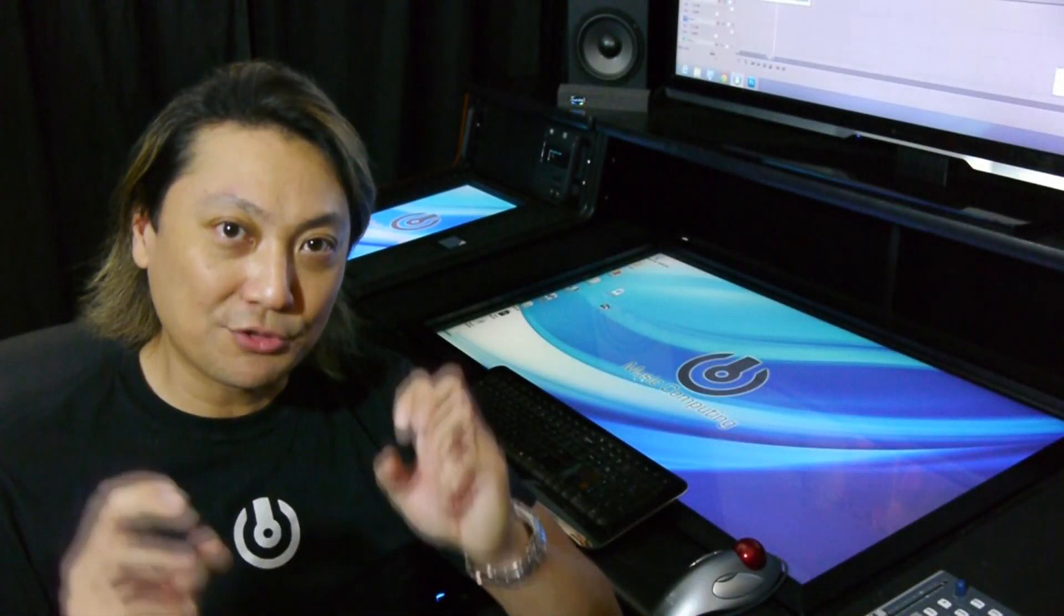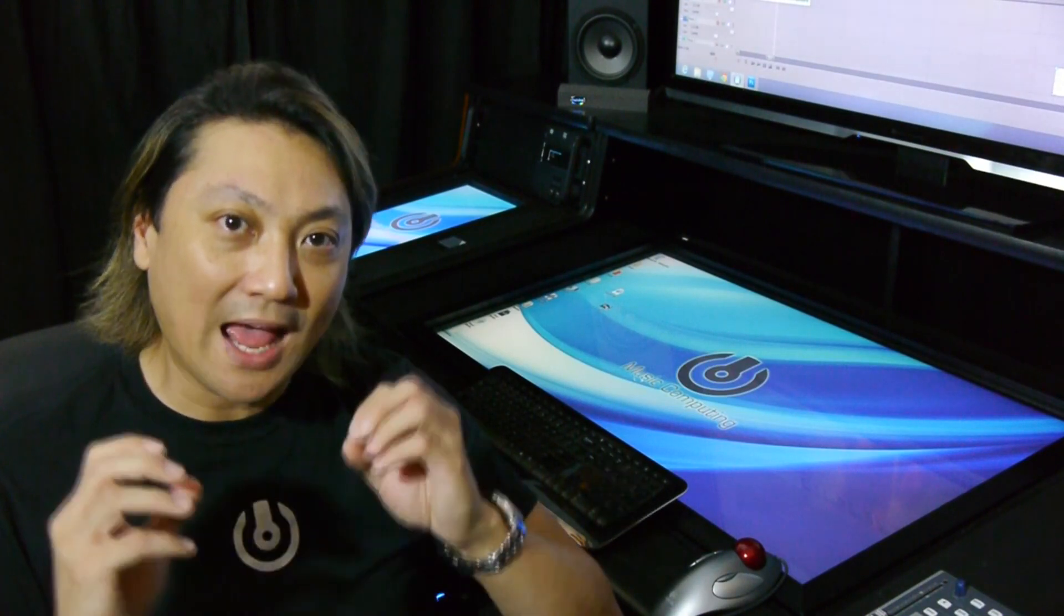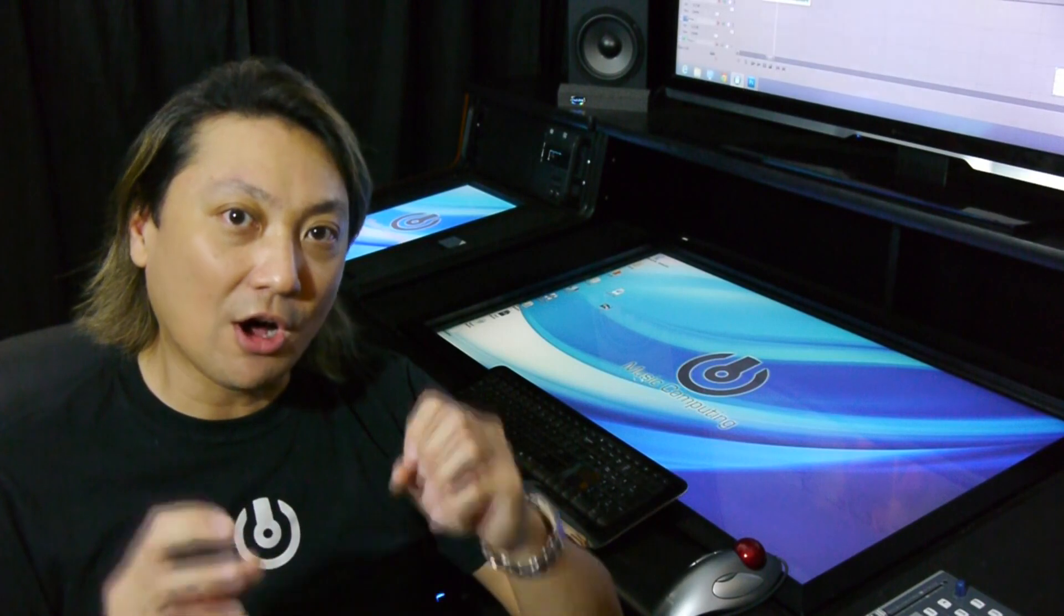So there you have it. That's what Modulus is all about: the ability to control your DAW when you want to and how you want to instantly. For more information about Modulus and all the various options, please go to www.musiccomputing.com. Thank you.